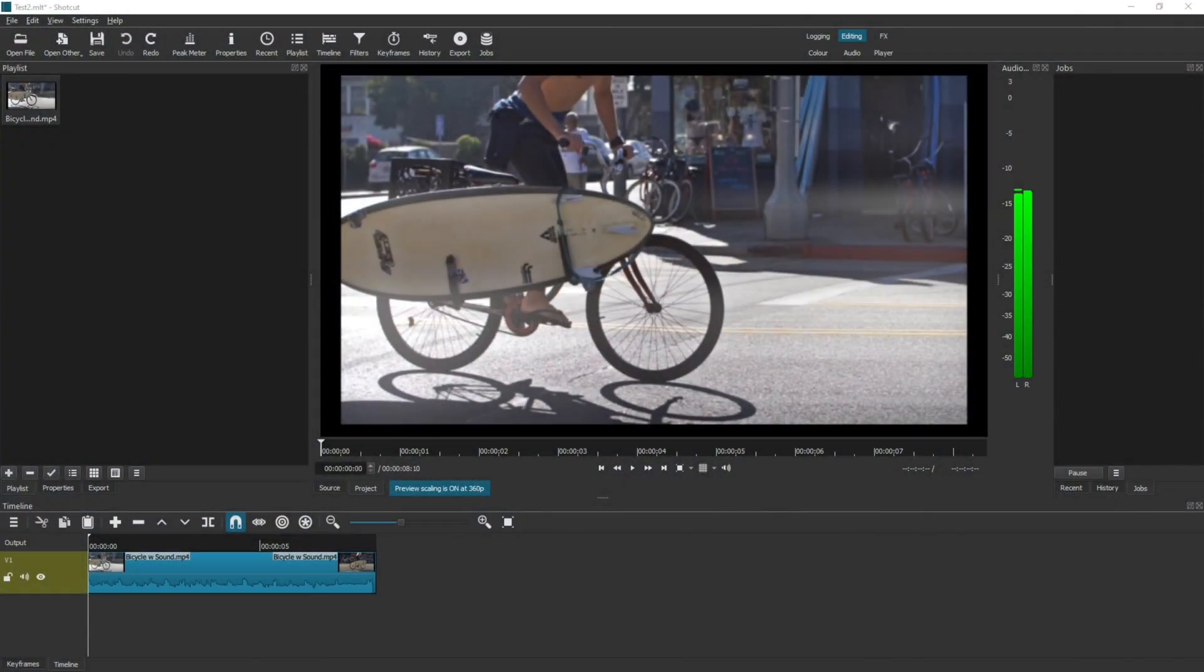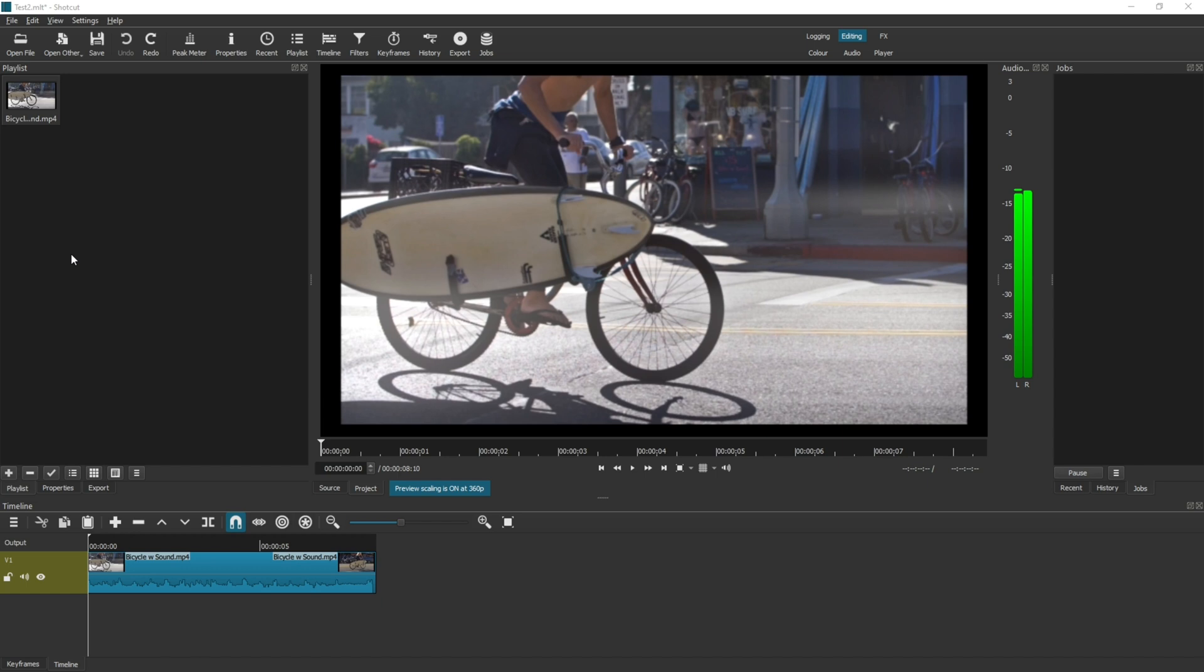Today we're going to work out how to detach our audio from our video clips in Shortcut. To prepare for this video, I've added a clip into my playlist and then dragged it into my timeline. This clip has audio attached to it. You can see that the video has audio by the little wavy lines that are in the video clip on the timeline.